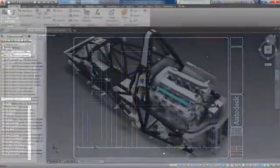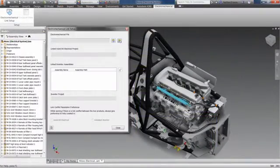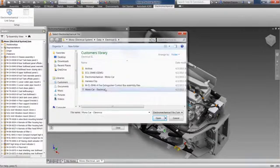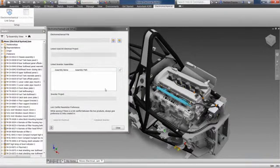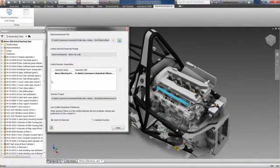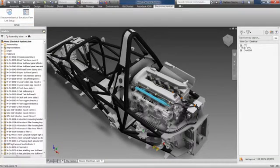A simple electromechanical link can be established which shares data live between Inventor and AutoCAD Electrical. Any changes made in one system can quickly be synchronized and updated in the other.